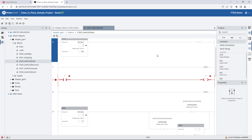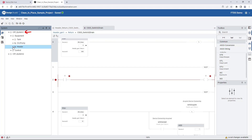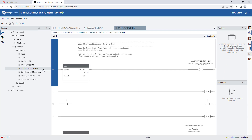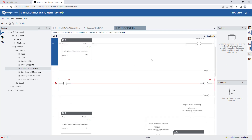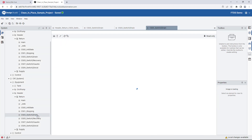If we navigate back to the System pane and drill down to CIP System 1's header instance, we can see the code created by the header definition automatically populates for this instance. This can also be seen for CIP System 2's new header instance.